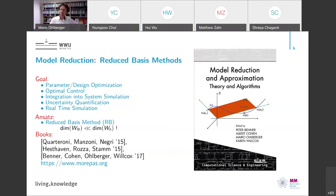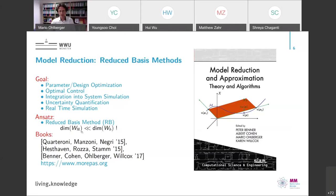The basic approach of model order reduction is a tool that can be used in many different contexts — like optimization, optimal control, uncertainty quantification, or real-time simulation for parameter-dependent scenarios. The idea is always that you look at a parameterized problem, and if you fix a parameter, you can compute a solution. This can be done with any kind of high-dimensional scheme, like finite elements, finite volumes, or discontinuous Galerkin methods.